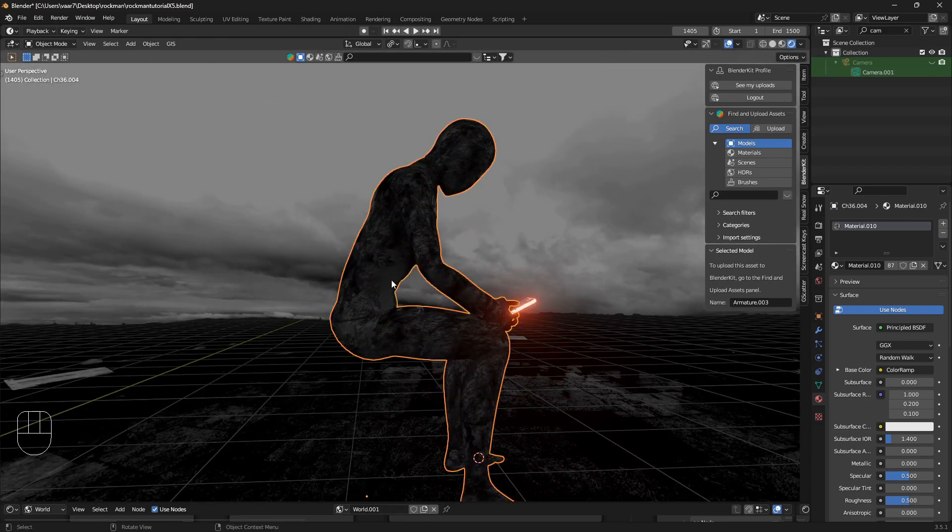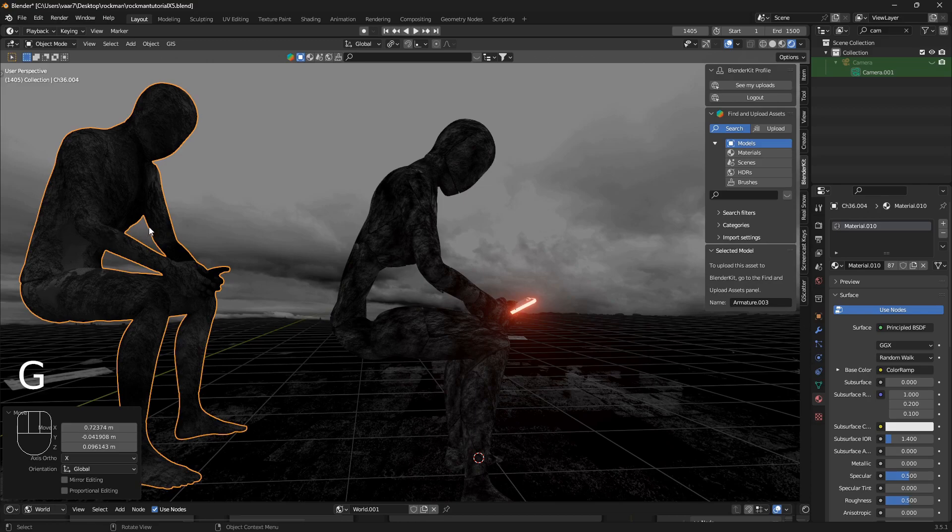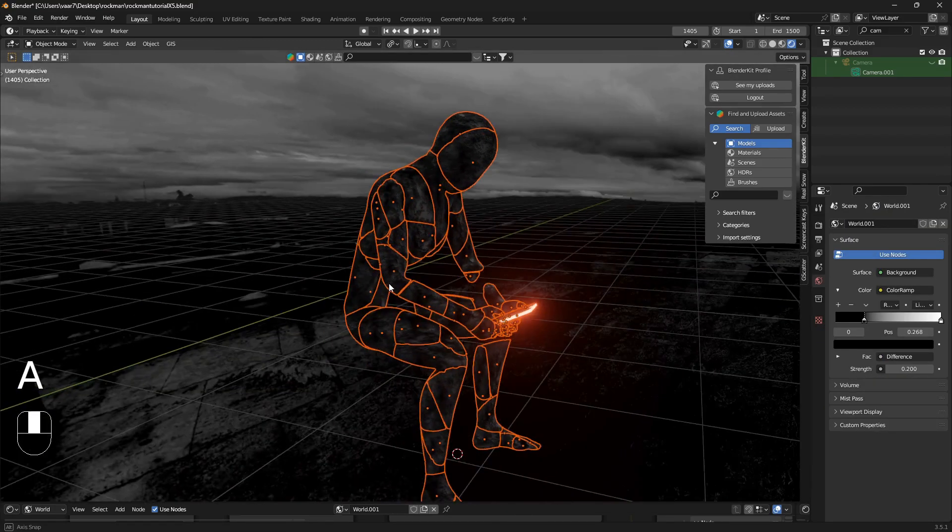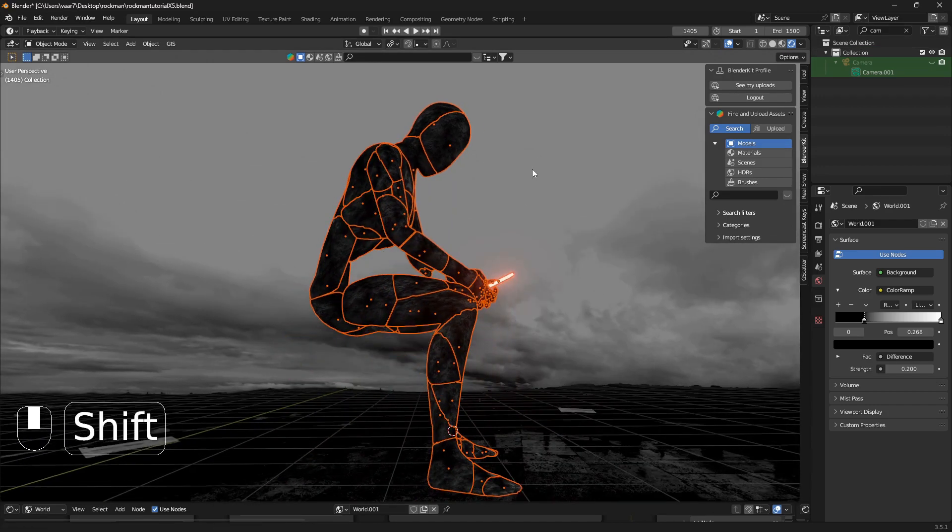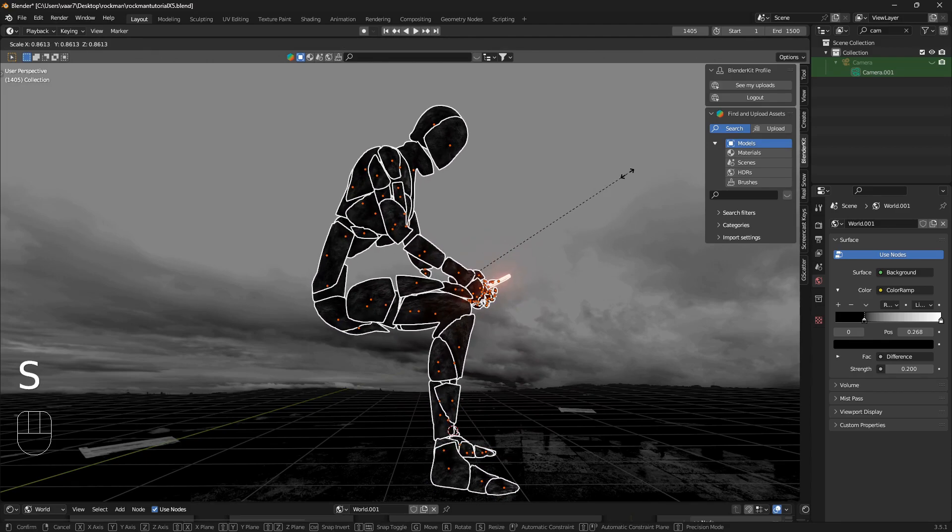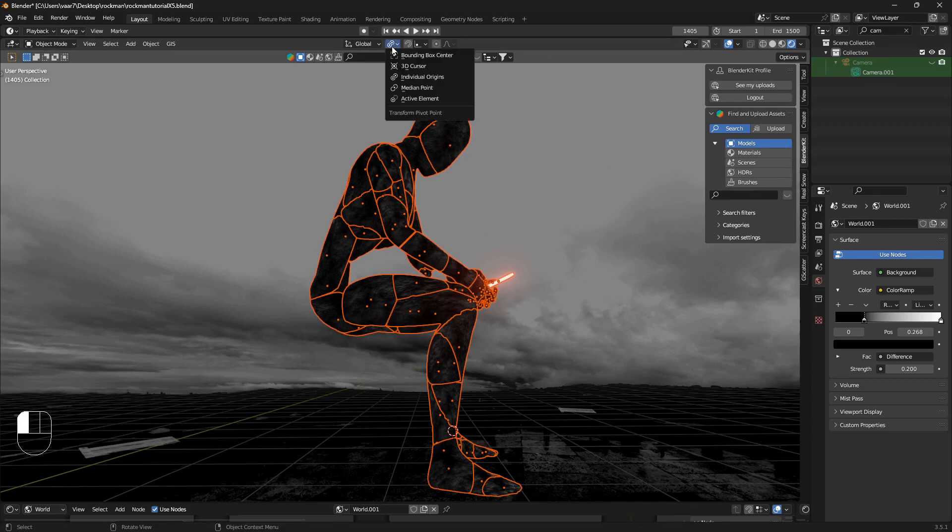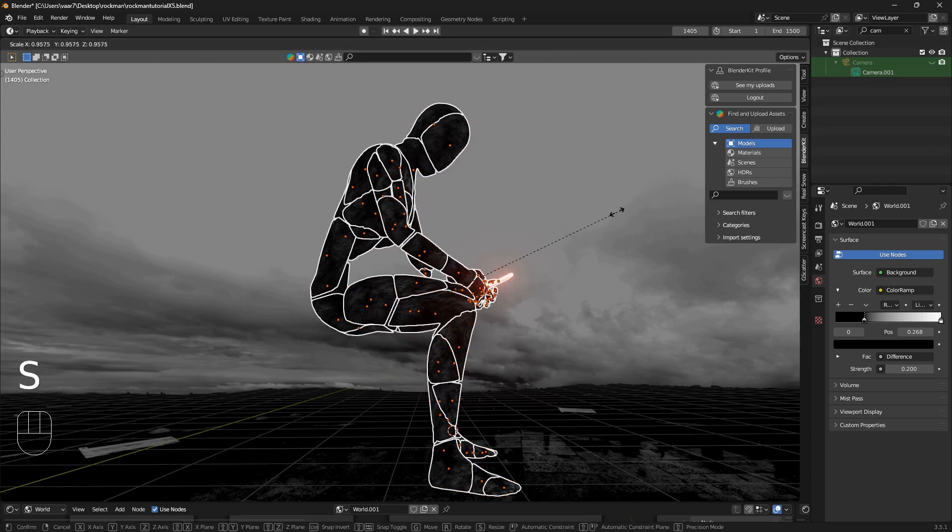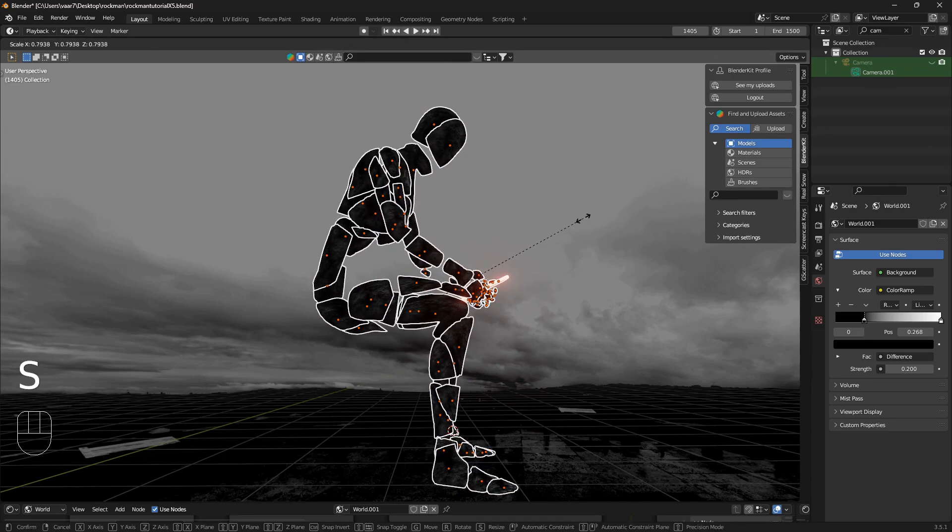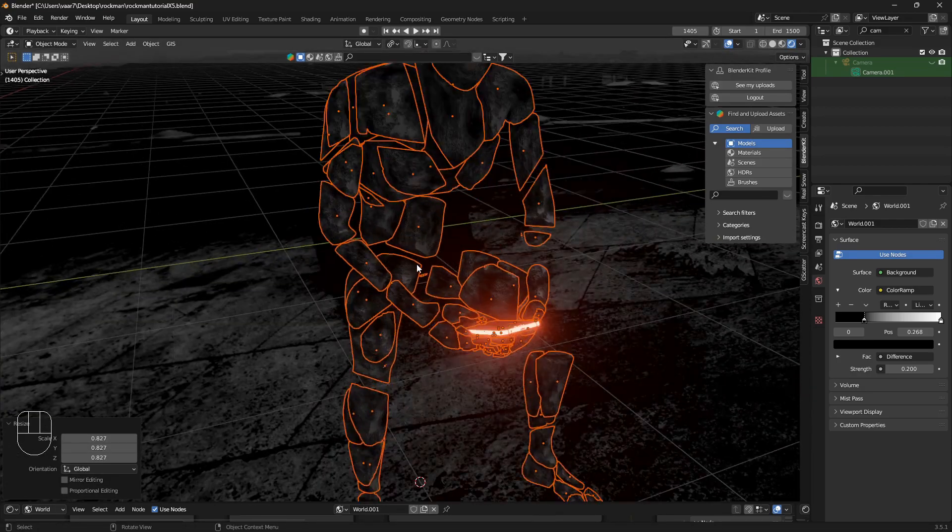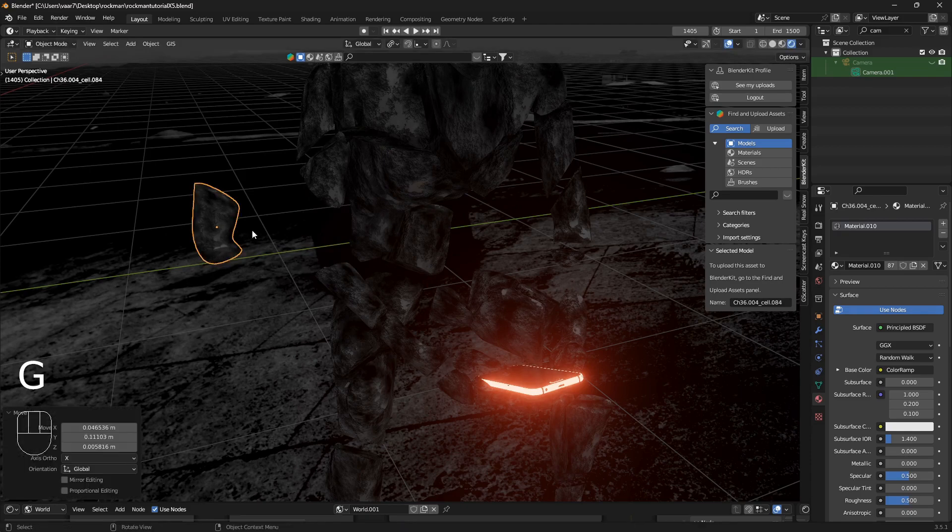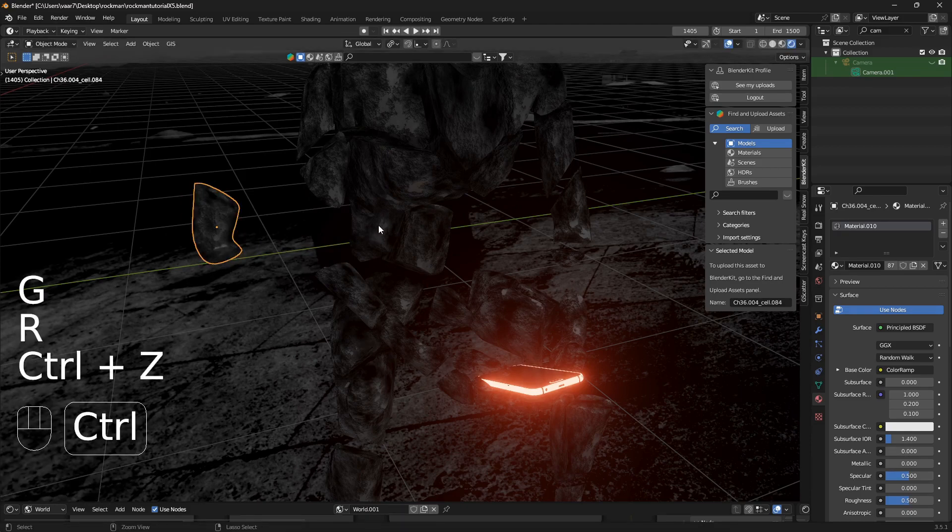When you do this you're going to have an extra mesh, so we're just going to remove that and X it away. Then we're going to select everything here and now we want to have some control over our scaling. If I scale it down now, the reason this works is because I've been setting this here to individual origins. So click on individual origins and you can scale this character down like this. From here you can easily just fine-tune and do whatever you want.